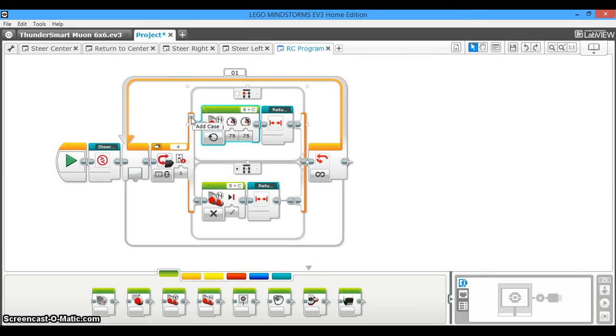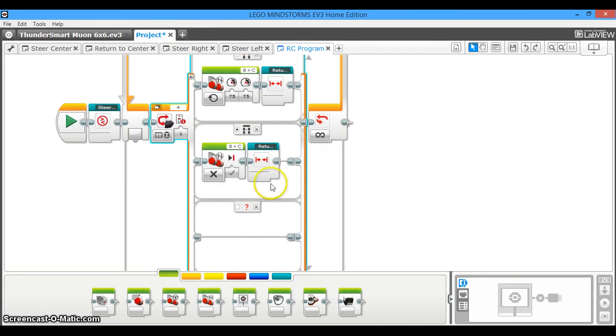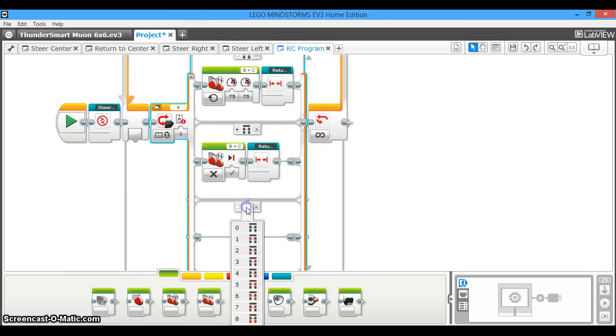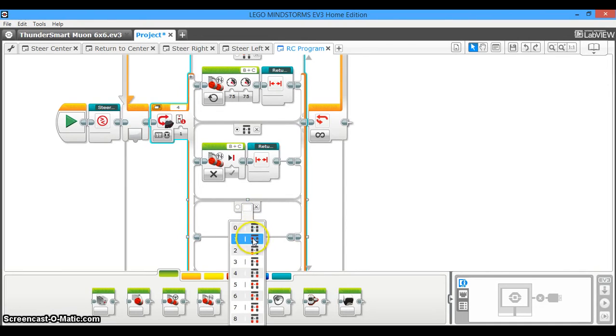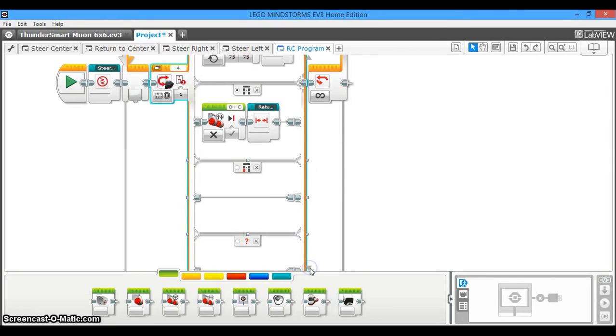So now what we're going to need to do is we're going to click this add case button a few times. So we're actually going to need to click it seven times: one, two, three, four, five, six, seven. Now we're going to scroll down and set each case for the controller. So we already have the stop case and the forward case. Now we're going to do the reverse case.